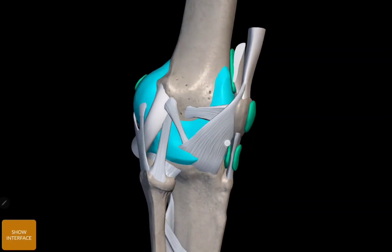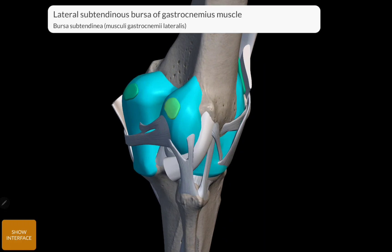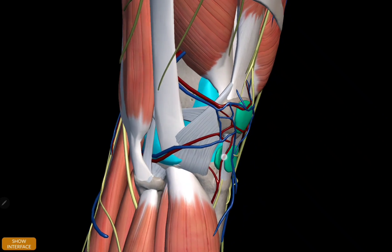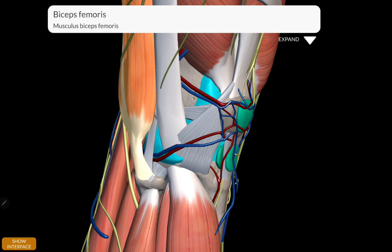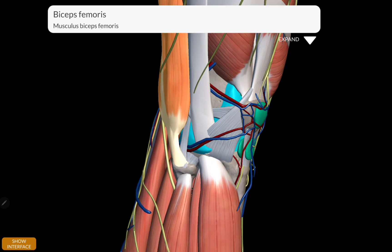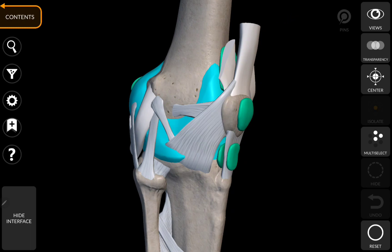On the lateral side: deep to the lateral gastrocnemius — a bursa there. Then, one bursa related to the lateral collateral ligament or fibular collateral ligament and the biceps femoris. Bursa between the biceps femoris and fibular collateral ligament.